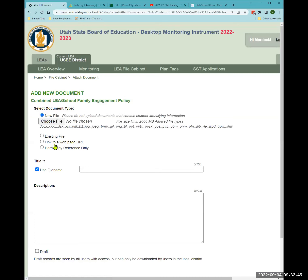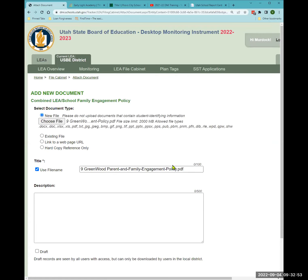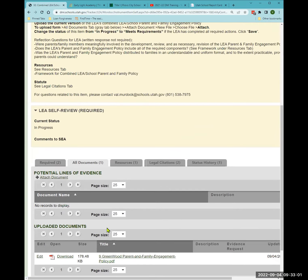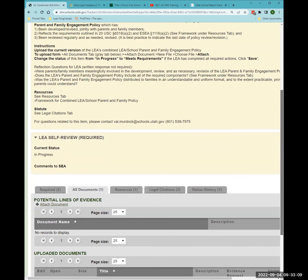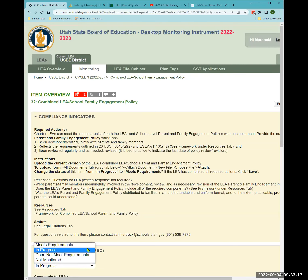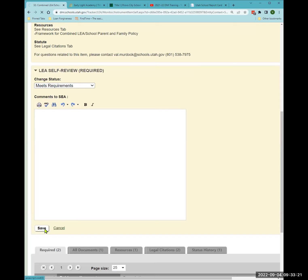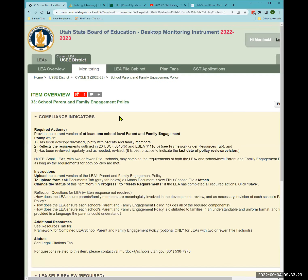Coming back to the DMI, I'm attaching the Greenwood Parent Family Engagement Policy document. The title shows up and I can confirm the file is there, then I click 'attach.' I can verify it's ready to download at the state side. Before moving to the next item, I need to change the status by pressing 'edit,' changing to 'meets requirements,' and clicking save. Item 33 is the school-level parent and family engagement policy. If you're a charter LEA, this won't show up because you have the combined policy. If you're a district LEA, this will show up.